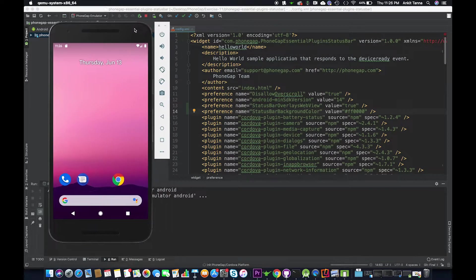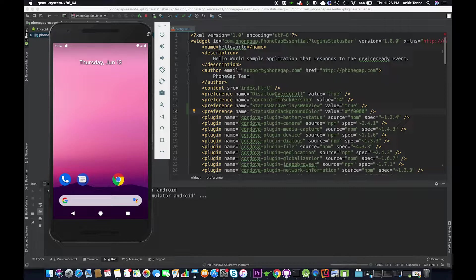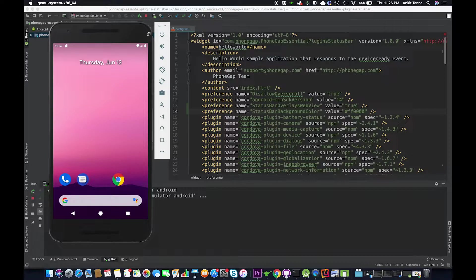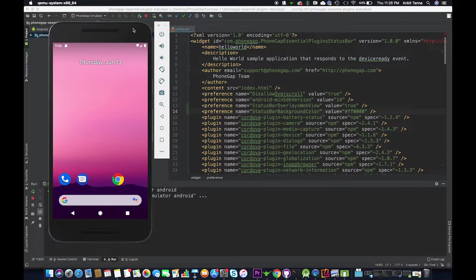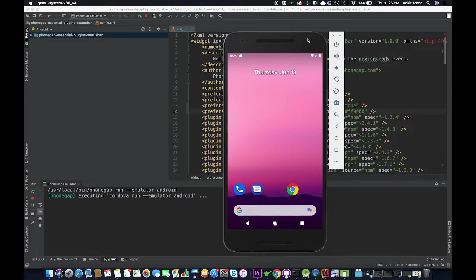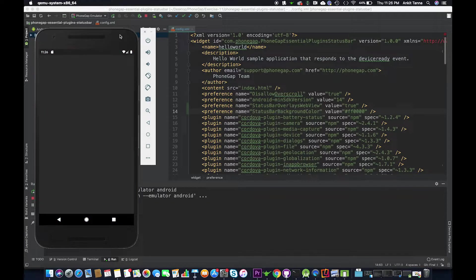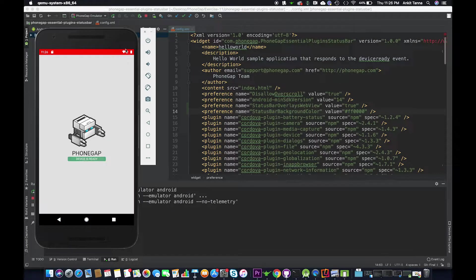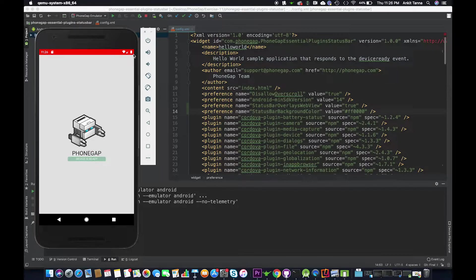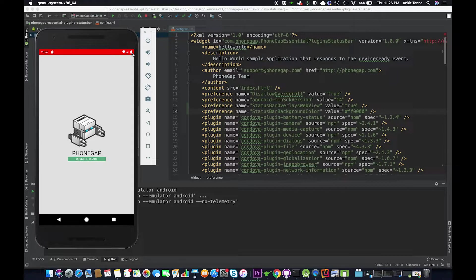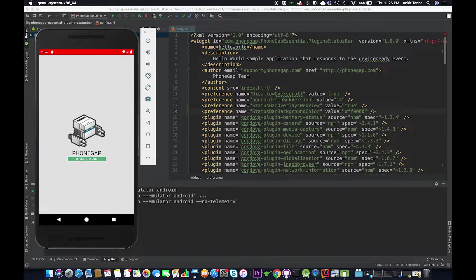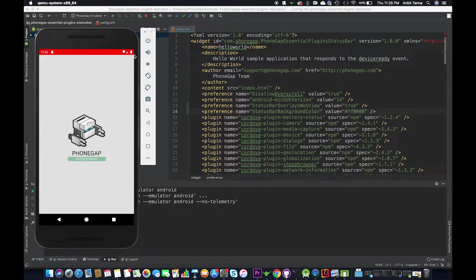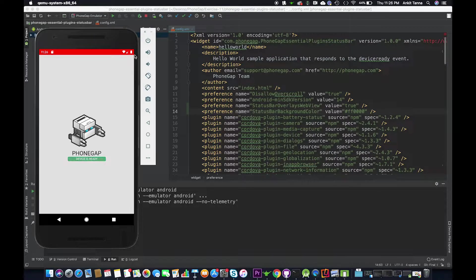This is the emulator. So as we can see this is our status bar. Status bar is a bar which contains battery, network, wifi and sim and time information. So the top most bar that you see is the status bar.